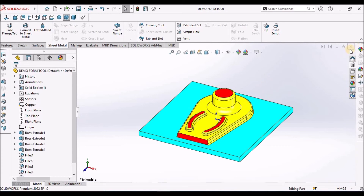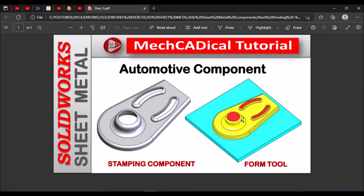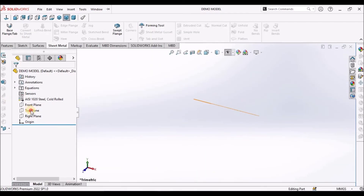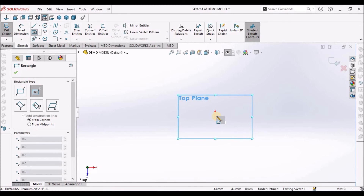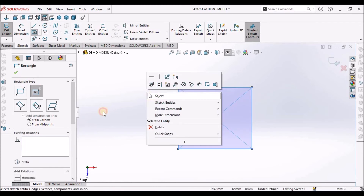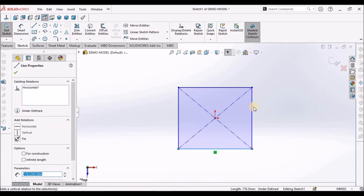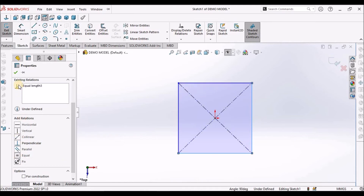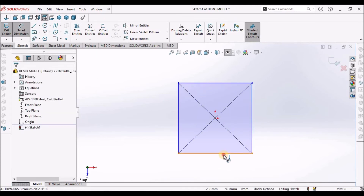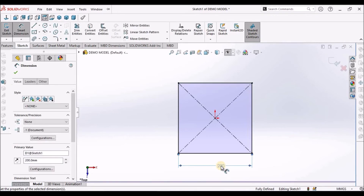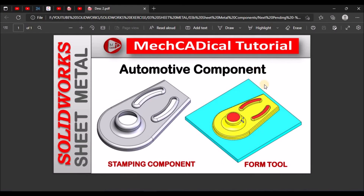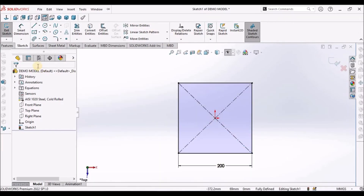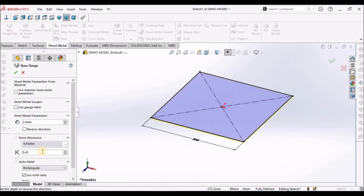After creating this forming tool file, we have to create the component. I have taken a new SOLIDWORKS part file, select the top plane, go to sketch, and create a sketch with equal sides — this is 200. This size should be equal to the form tool size, the rectangular size of the form tool. Go to sheet metal, select edge flange. I have taken 2 mm, 0.45.